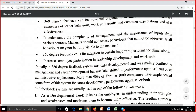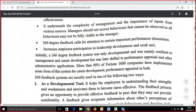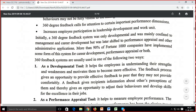360-degree feedback increases employee participation in leadership development and work unit performance. Initially, a 360-degree feedback system was only developmental and mainly confined to management and career development. But it was later shifted to performance appraisal and other administrative applications. Now, 360-degree performance system is used as a performance appraisal technique, and more than 90% of Fortune 1000 companies have implemented some form of this system for career development, performance appraisal, or both.